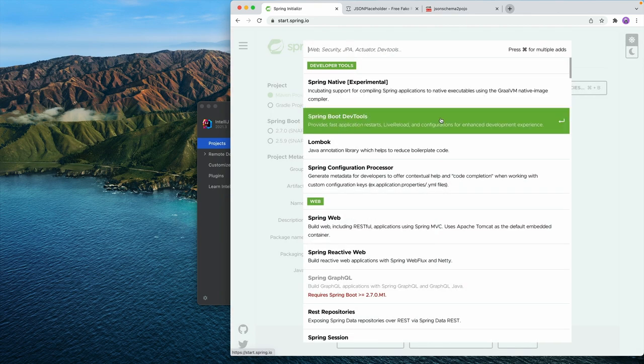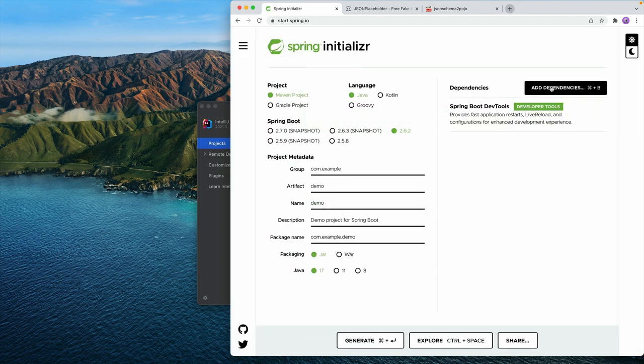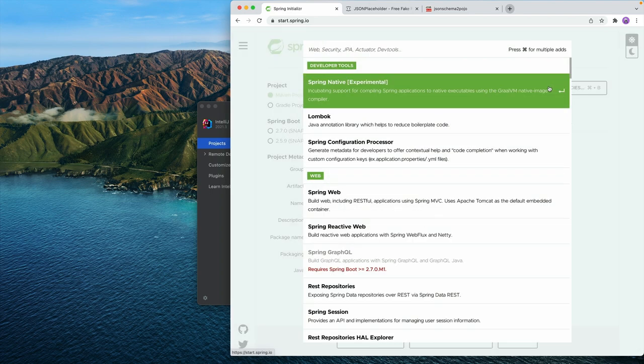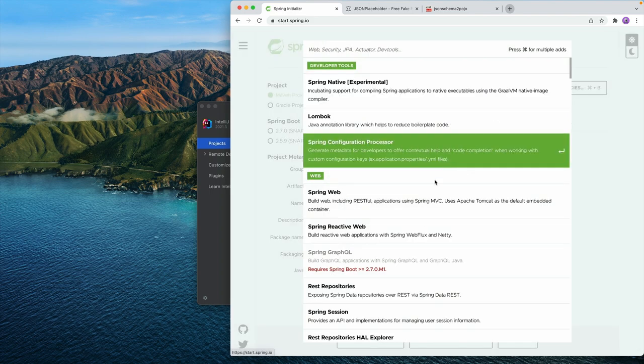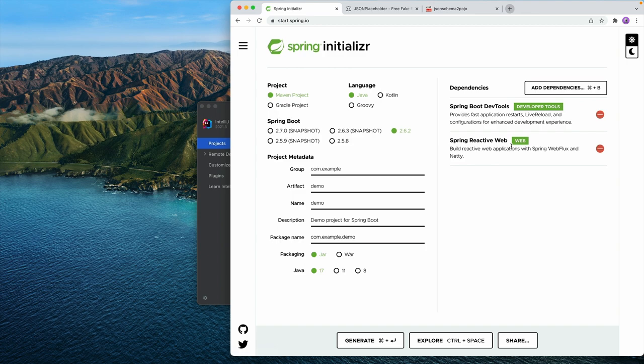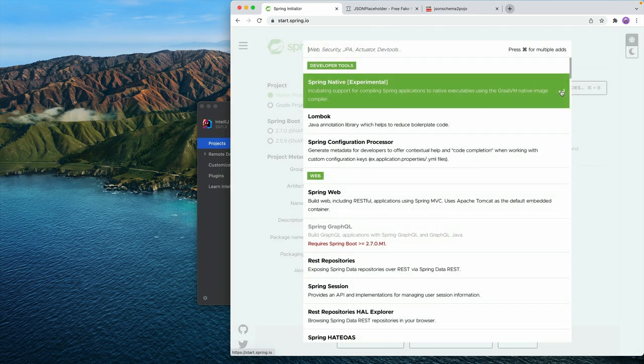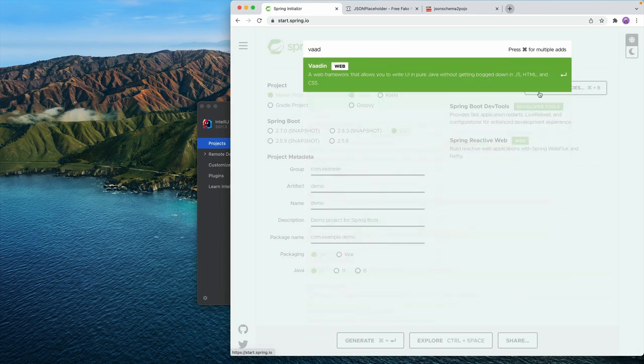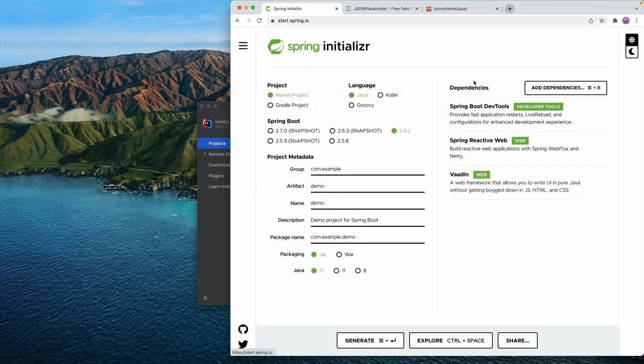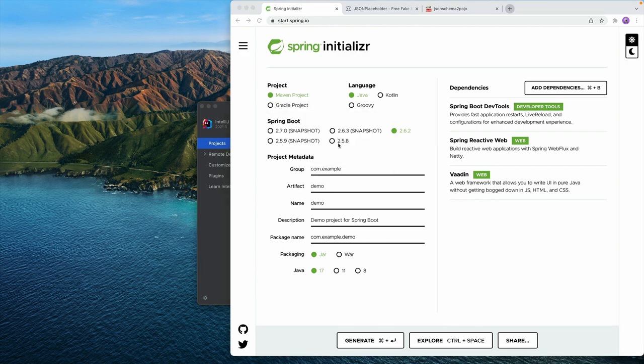So let's add Spring Boot DevTools. It's going to make development a little nicer. Then we're going to add Spring Reactive Web for web client, and then we're going to add Vaadin so we have an easy way to show the data that we fetch from REST endpoint. Let's click on Generate here, and that will download a zip file for us.